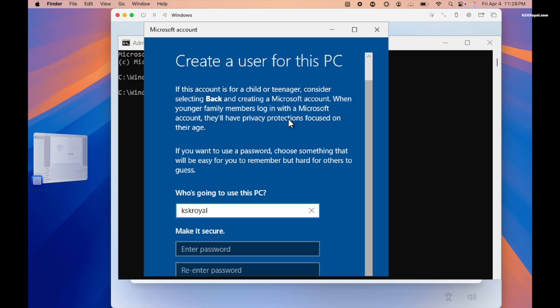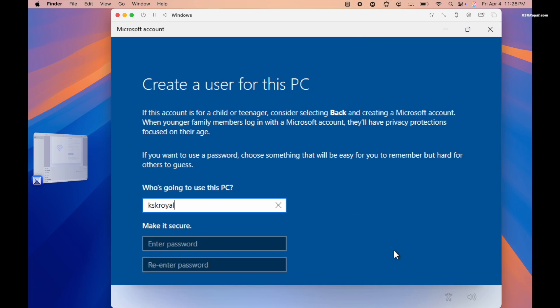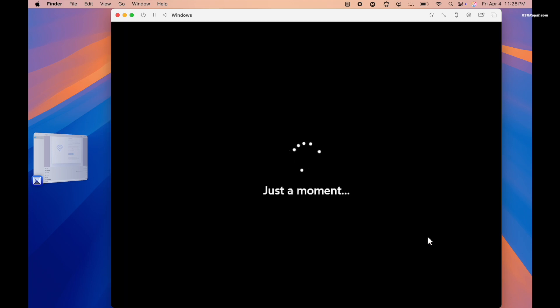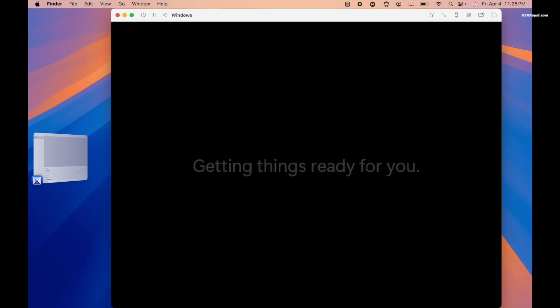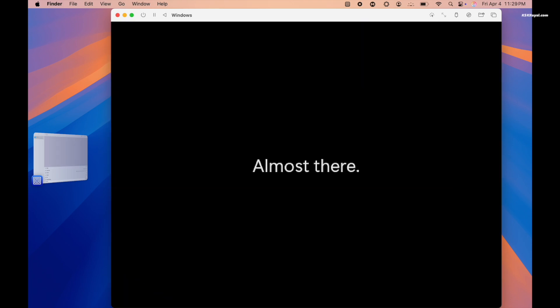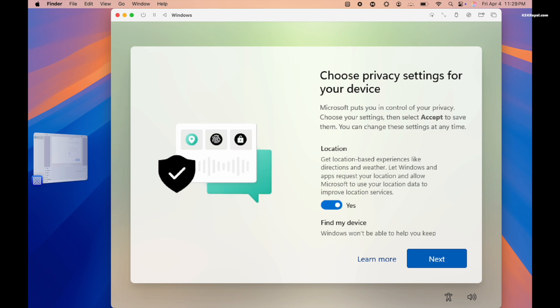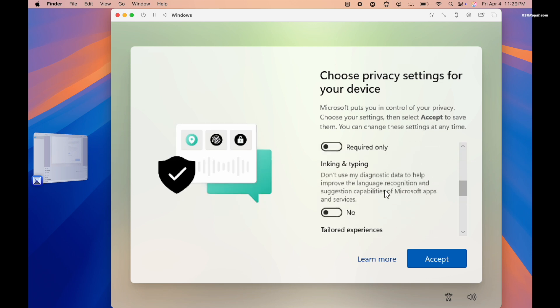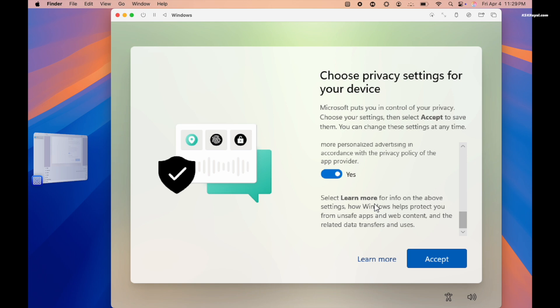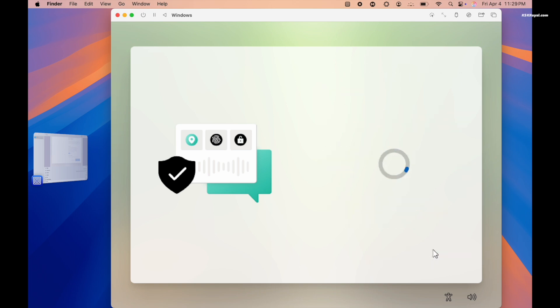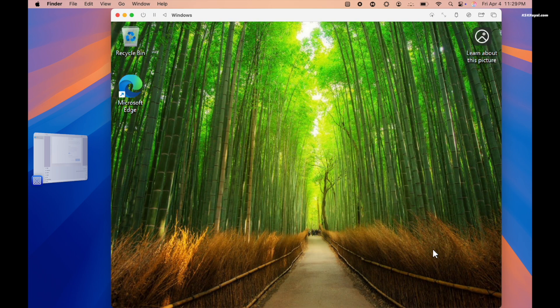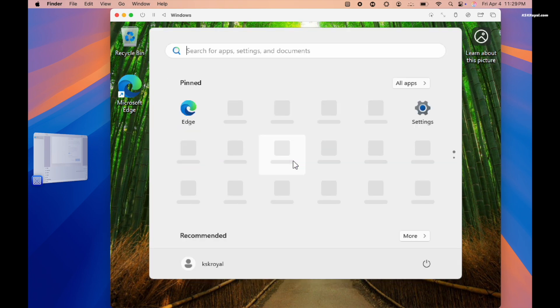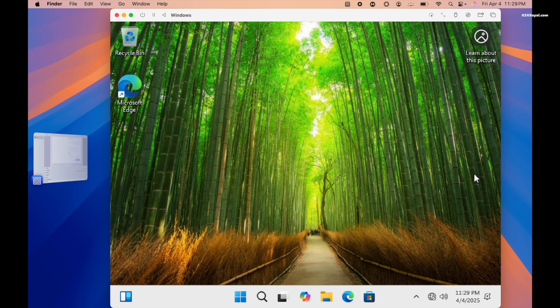Now follow the steps to create the account and press return. Then configure privacy settings and finish setup. And voila, you have successfully installed Windows 11 on Apple Silicon Mac using UTM.